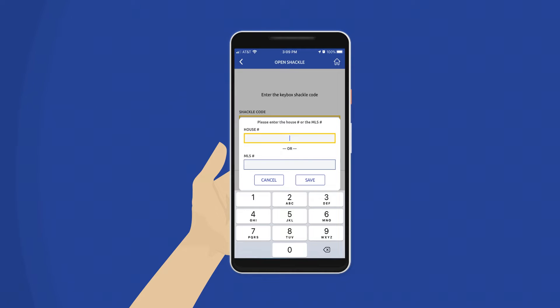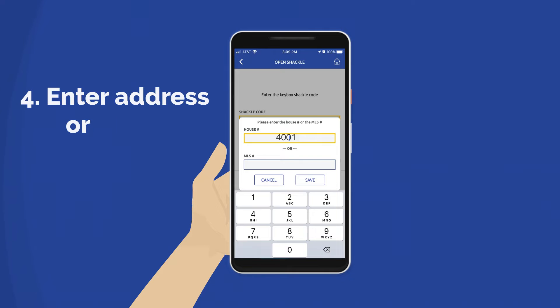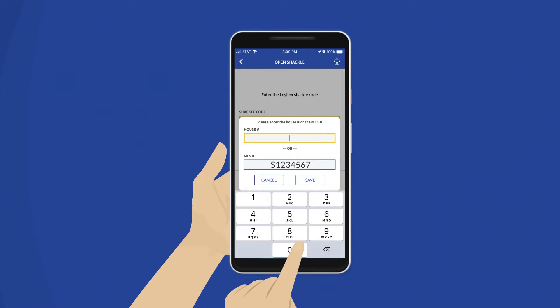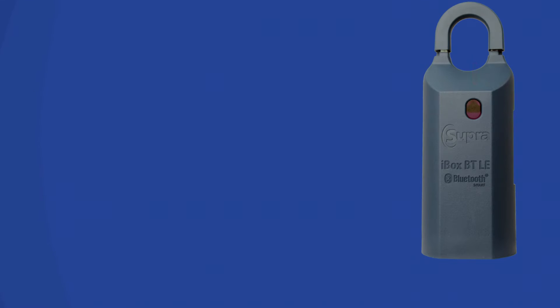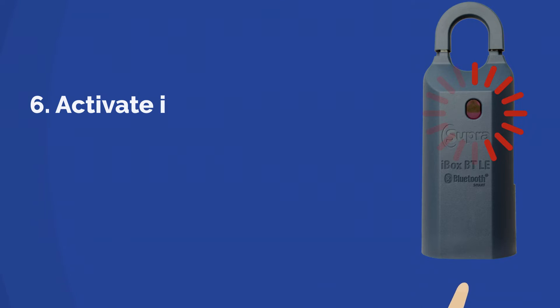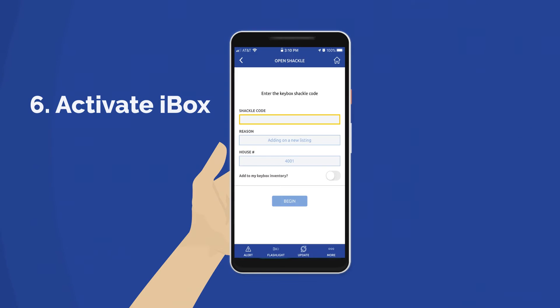This is where you will be able to assign the listing. Enter the address or MLS number, then tap Save. Activate iBox and tap Begin on your phone.